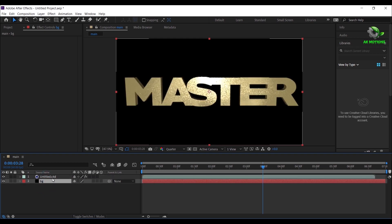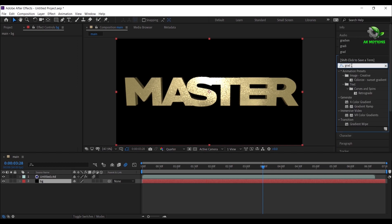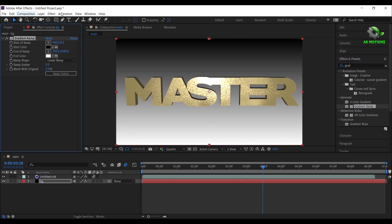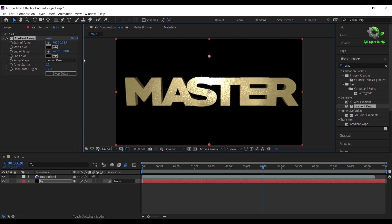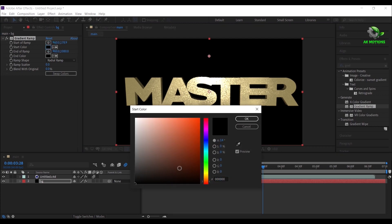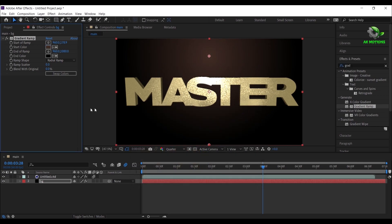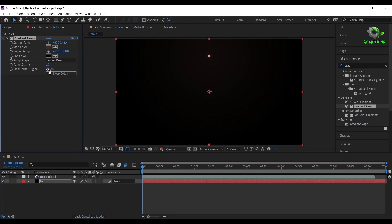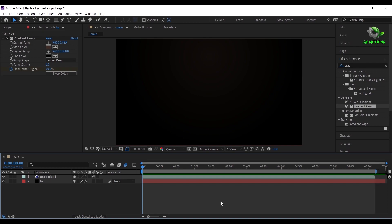Select BG and place it below the Cinema 4D layer. Select the Cinema 4D layer and turn on motion blur. Select BG. Go to Effects and Presets, search for Gradient Ramp, and double click on it to apply it to the layer. Set the end color to black. Change linear ramp to radial ramp and adjust the ramp as shown. Set the start color as shown. Go to the first frame, set blend amount to 70%, and add a keyframe. Go to one second and set the blend amount to 50%. Your master movie title animation is ready — press 0 to RAM preview.